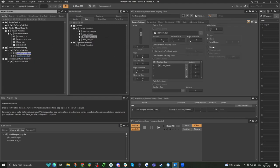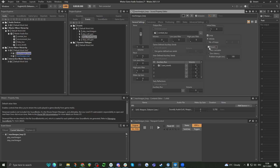Then the last thing in the general settings tab is the stream. This allows us to tell the sound to stream, which takes up a little bit less memory, and is useful for ambiences and stuff like that. But this is a little bit more advanced — you won't need to worry about it right now. This is something you can read up in the documentation and we'll go over it later.